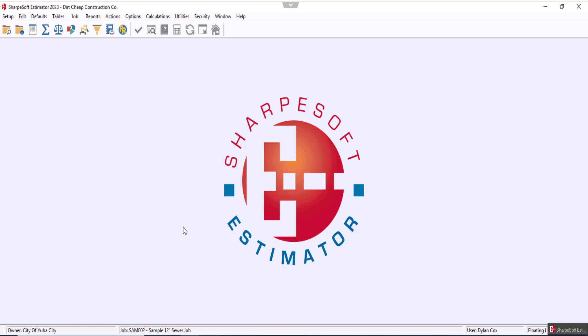Welcome back. Today we're going to go over the assign cost codes window and how to generally use and input the cost codes that we just made in the previous video.